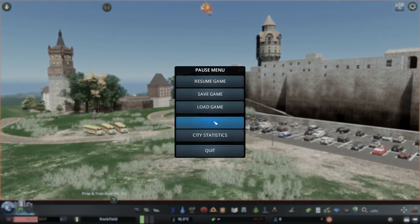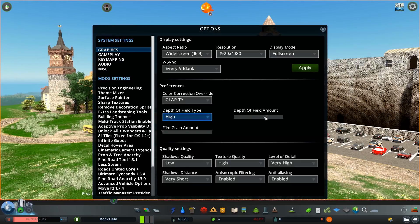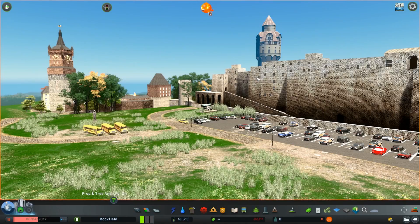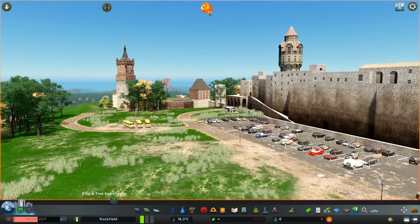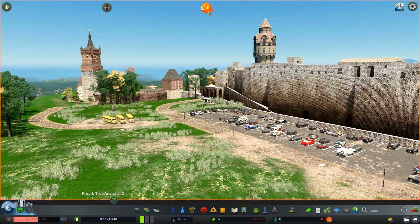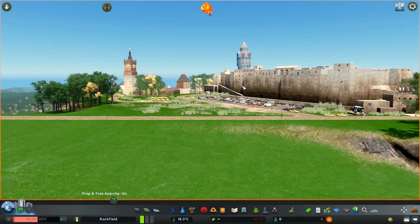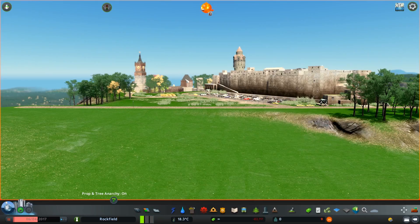Another way to make a beautiful screenshot is to go into Options and under depth of field type, select High. There's a bar to choose the depth of field amount — I usually keep it moderate. If you look behind you'll see the trees are a little blurry. Going to the maximum depth of field setting and applying it makes distant objects even more blurry.